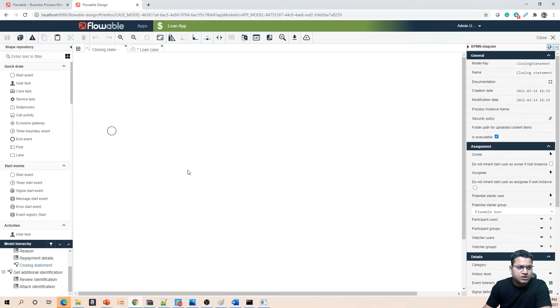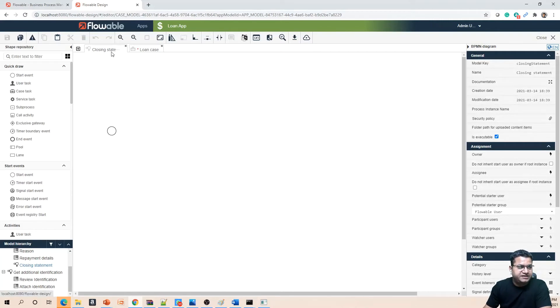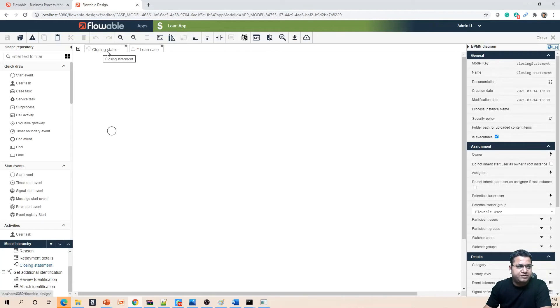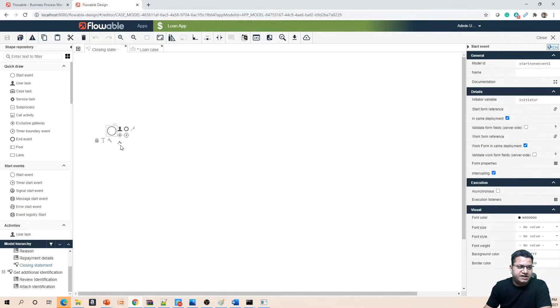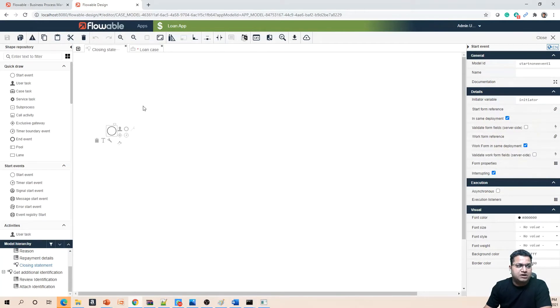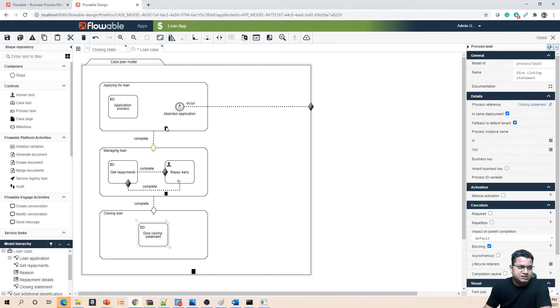Once we click on the create button, you will see the closing statement has opened in a process designer window of the model. From here we can just create the process. As you can see, the start event activity is already present and it represents how a process starts.